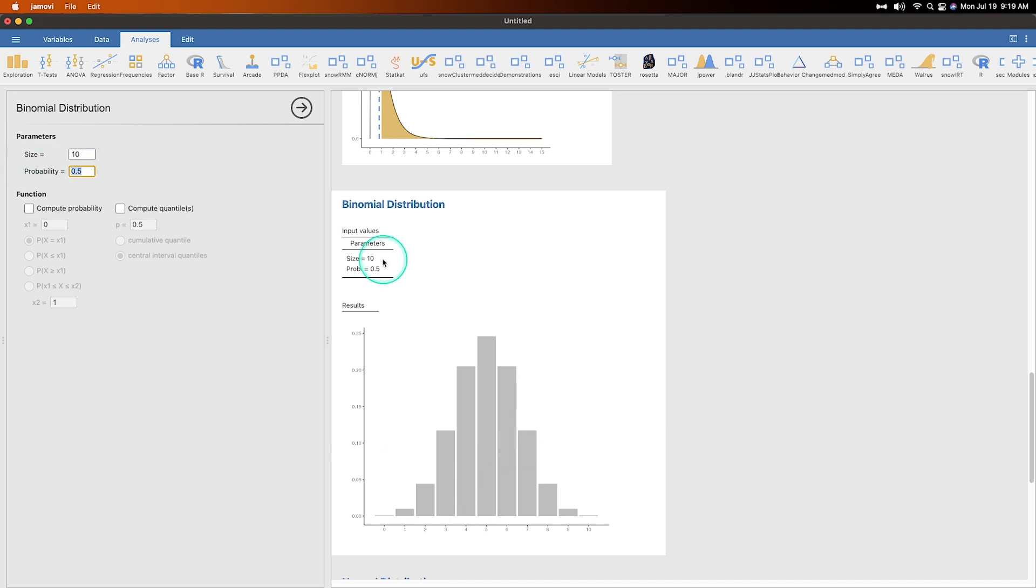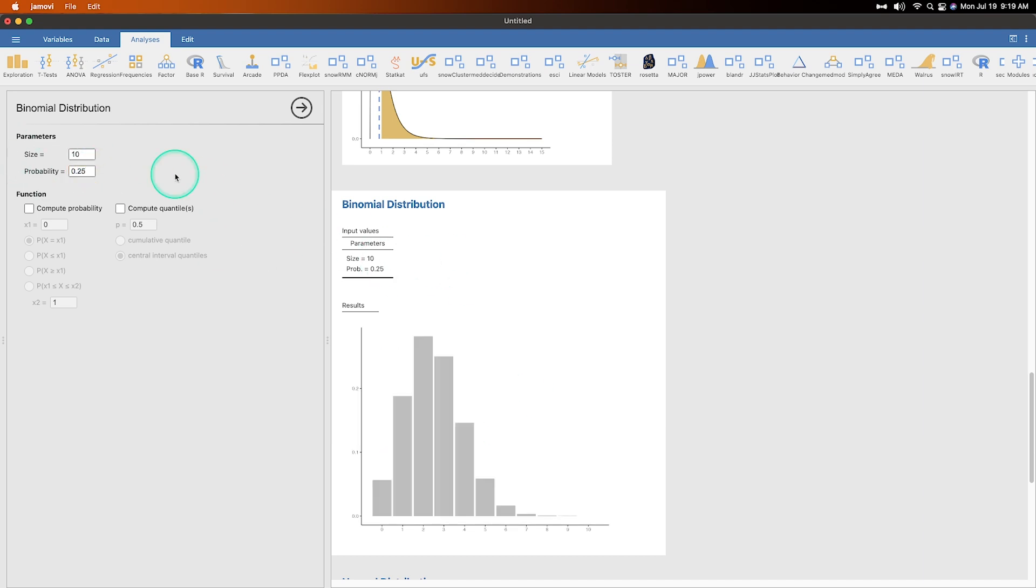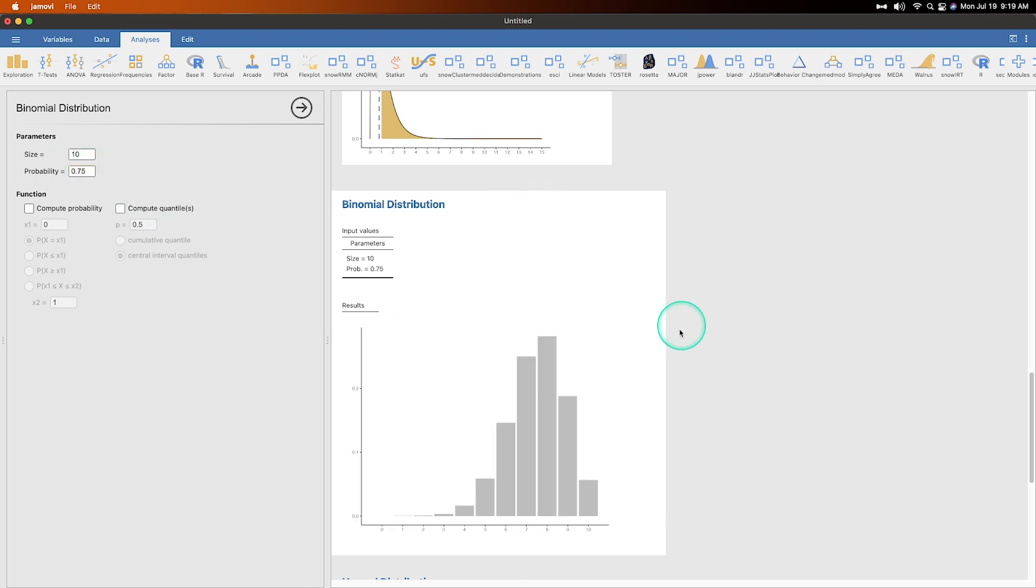So if we change the probability from 0.5 to 0.25, you can see what shape happens here, right? It's skewed to the right because the vast majority is close to 0.25. And that's represented by the height of the bars here. So again, if I change this to 0.75, it'll get skewed to the left. Okay. And the skew represents the tail. So when I say skew to the left, that's because the skew is over here. All right.